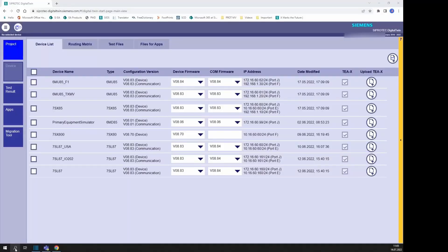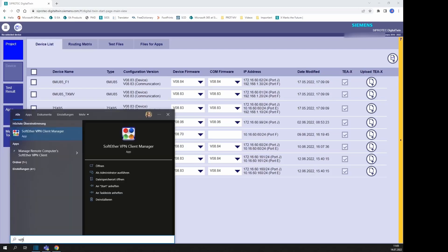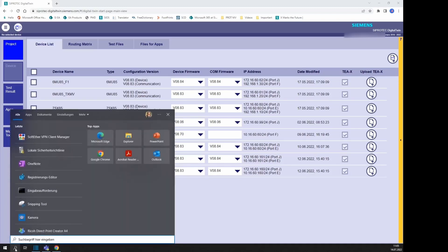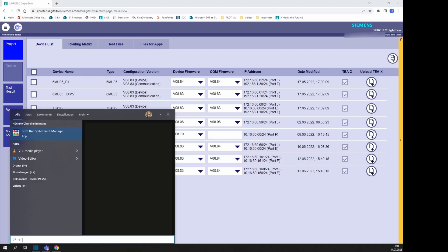To start with the connection, click on the icon of the SoftEther VPN Client if you can find it easily, or go to the search field of the Windows start bar and type in VPN Client. Select the SoftEther VPN Client and click Open.